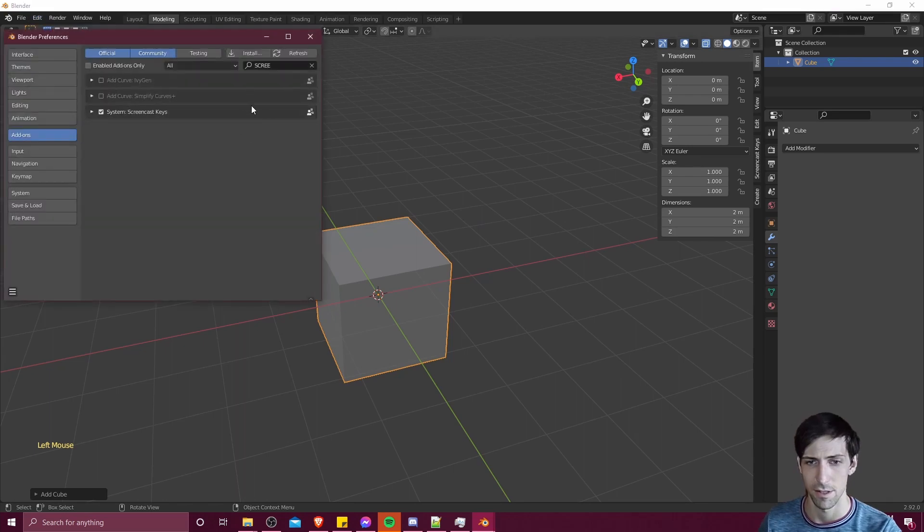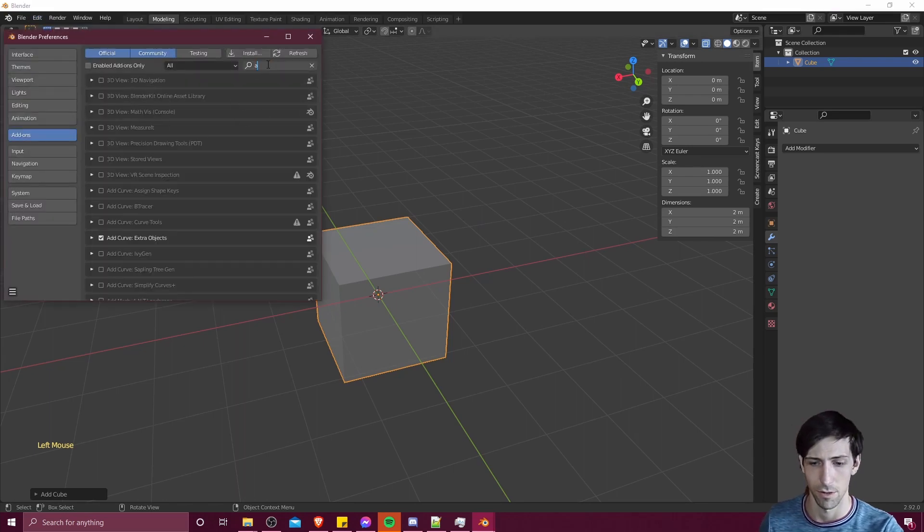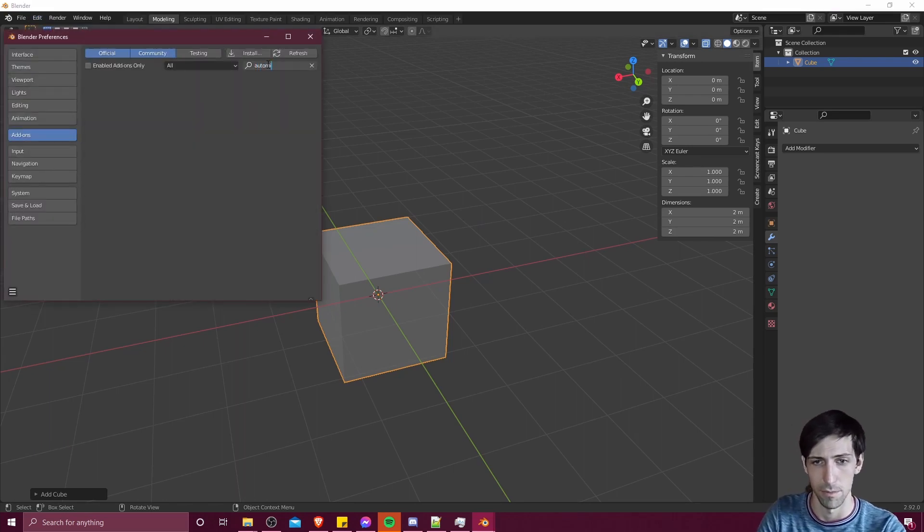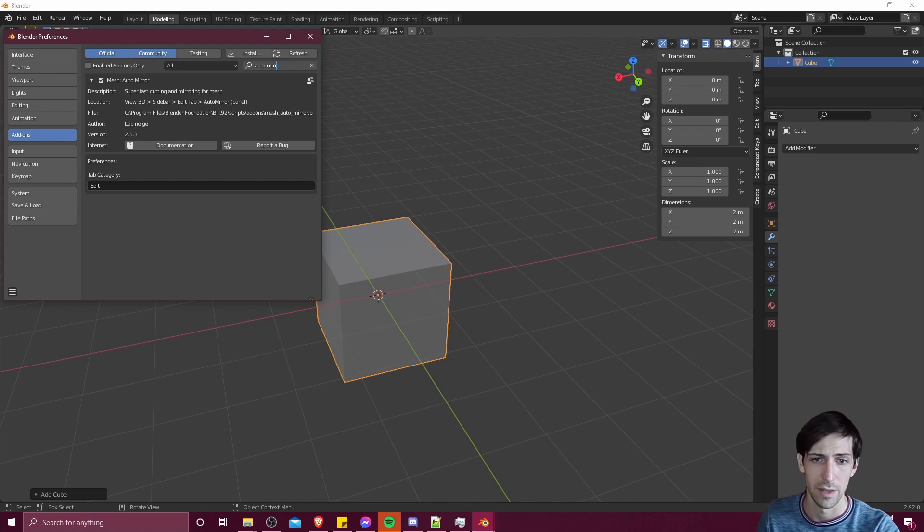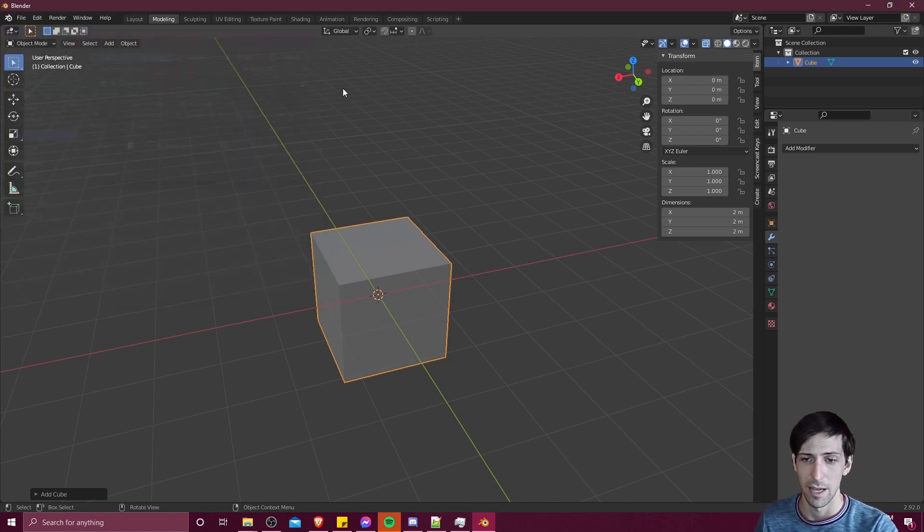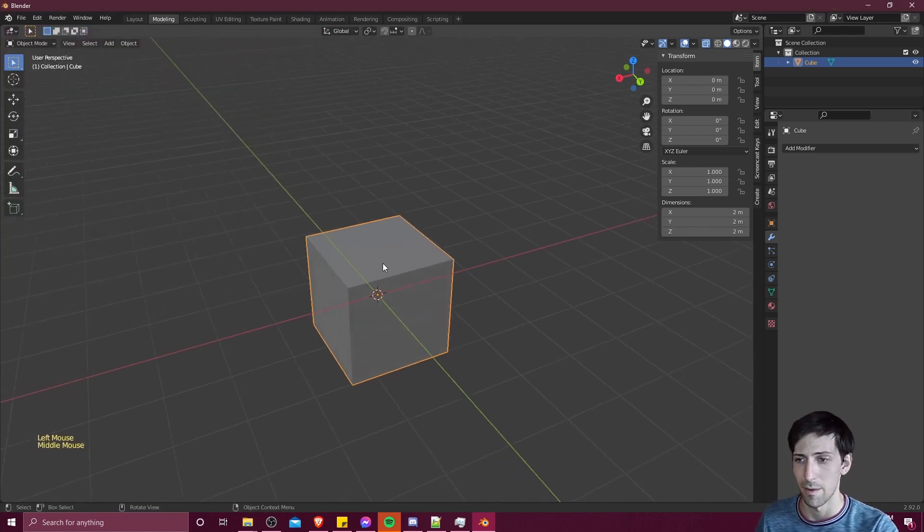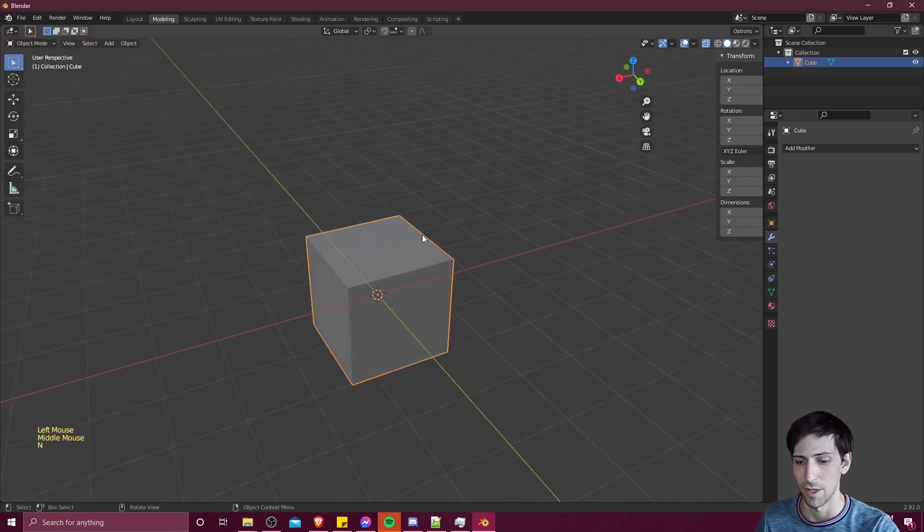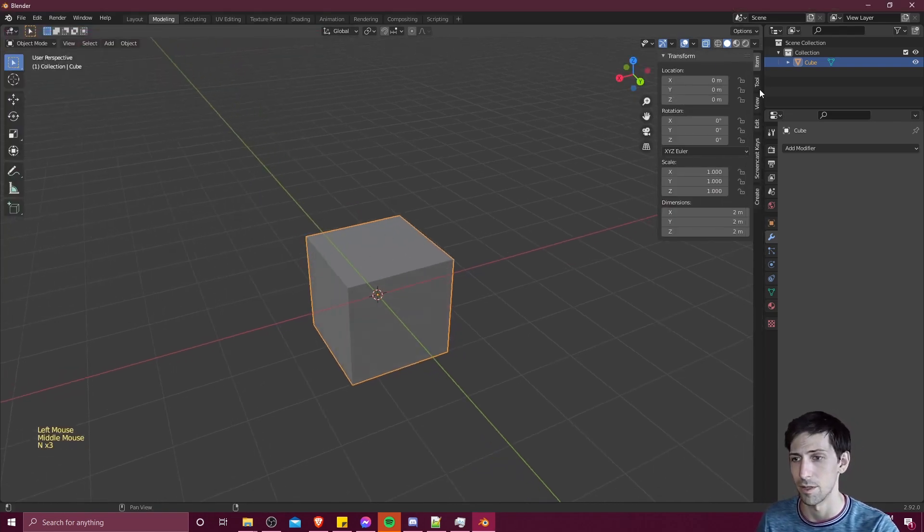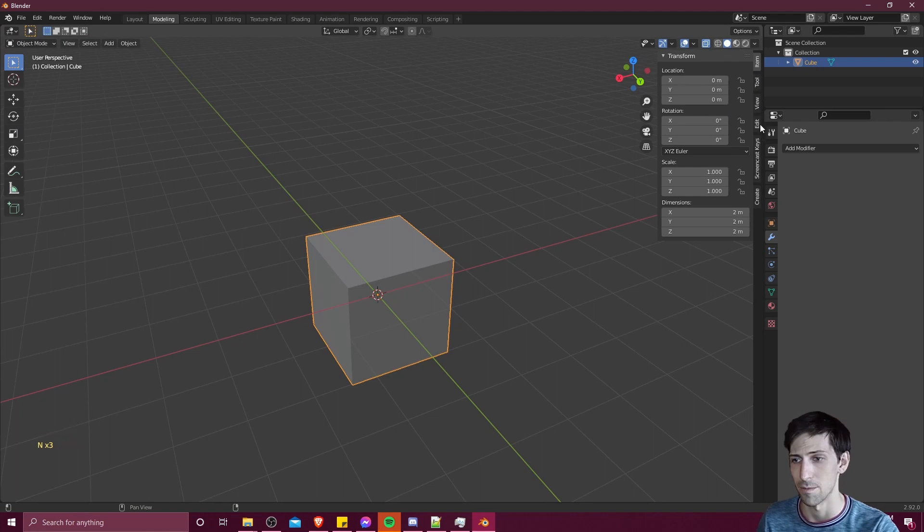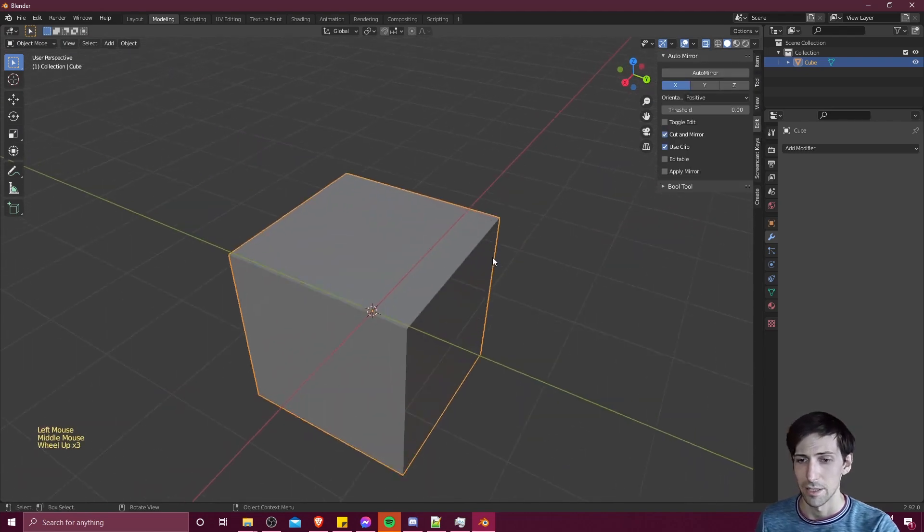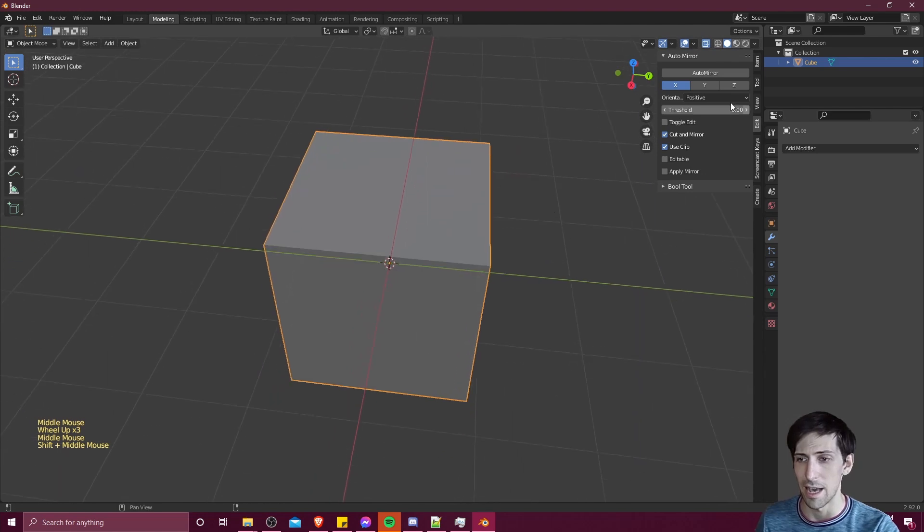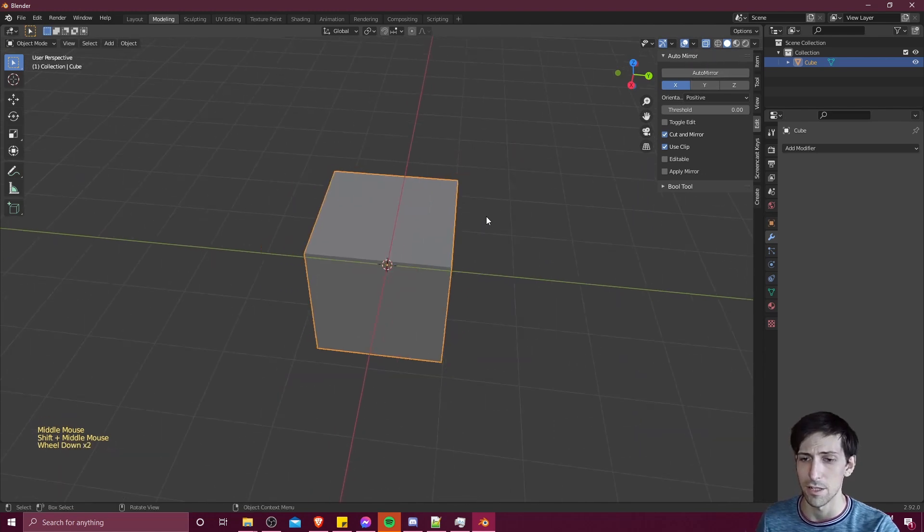So in edit preferences, make sure auto mirror, auto space mirror is enabled here. And then with your object, if you hit N to open up the end properties panel, you can go over to edit, you should see auto mirror here. So now when you use auto mirror...